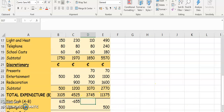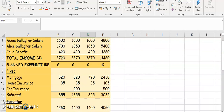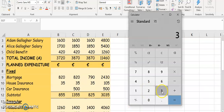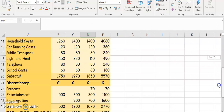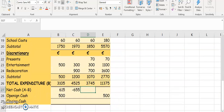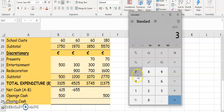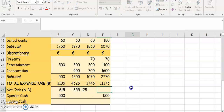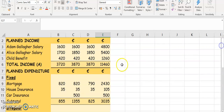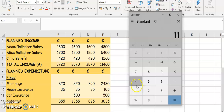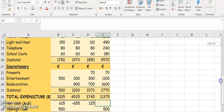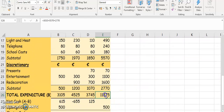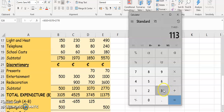For June, your A is $3,870 minus your total expenditure of $3,745, and that gives you $125. Then your total: A is $11,460 minus your total expenditure B which is $11,375, giving you $85.